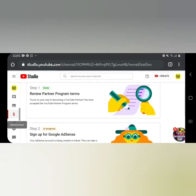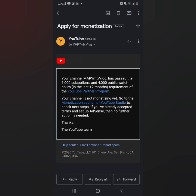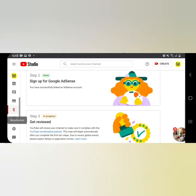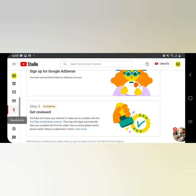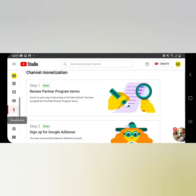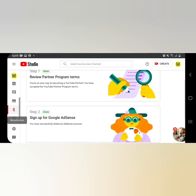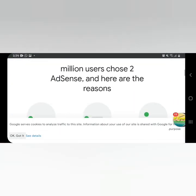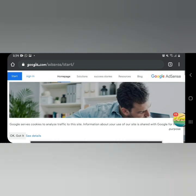After 6 hours from my application, I received an email from YouTube confirming that I had met the requirements. At the same time, my Google AdSense application was also accepted. So my Step 2 is now marked 'Done,' meaning my Google AdSense is okay. And automatically, Step 3 will then show as 'In Progress.'